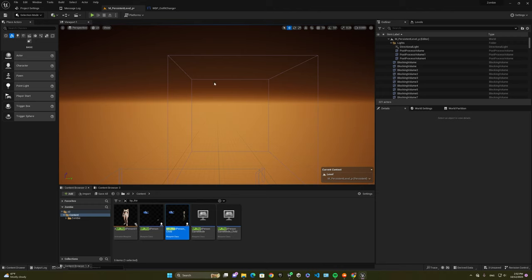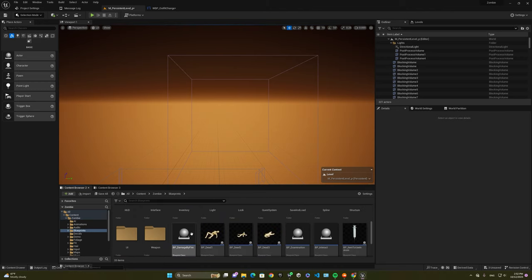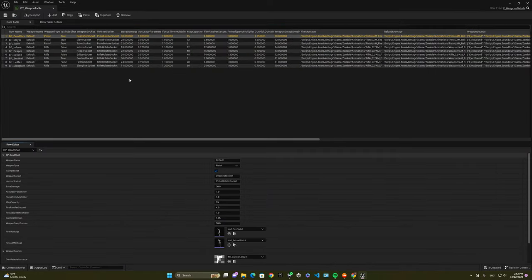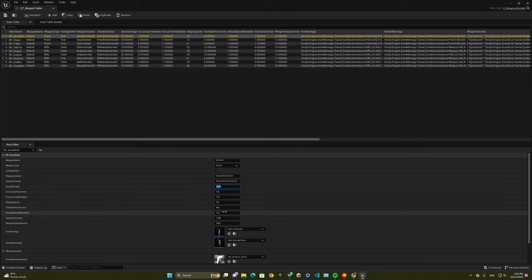Moving on to the weapon features. For instance, if you want to change damage and other features including reload speed and materials, the data tables are over here — this is where you can change and modify them based on your needs. For instance, I'm going to select Deadshot — that's my weapon. I'm going to change the base damage to 20, and then the reload speed — I'm going to make it quicker by changing it from one to two. Whatever you like, you can change it in this data table.